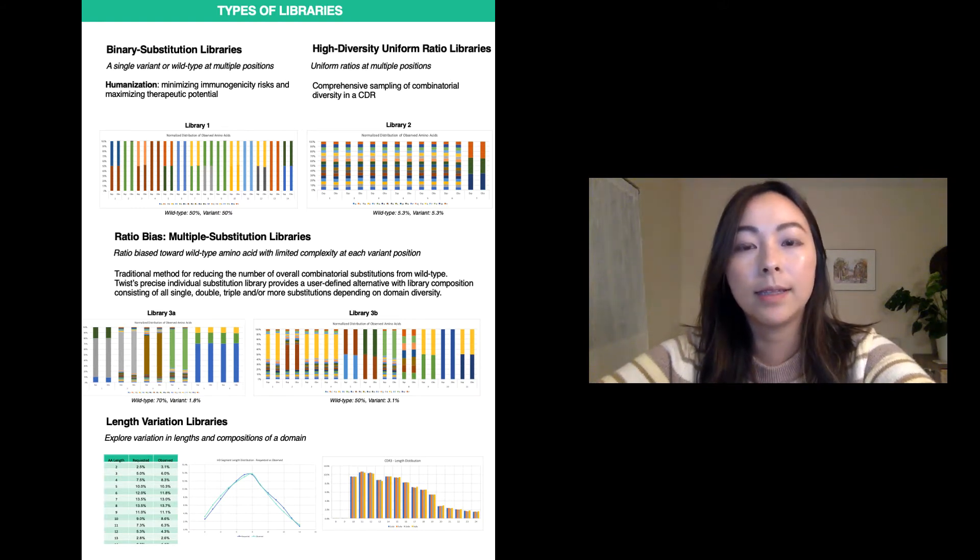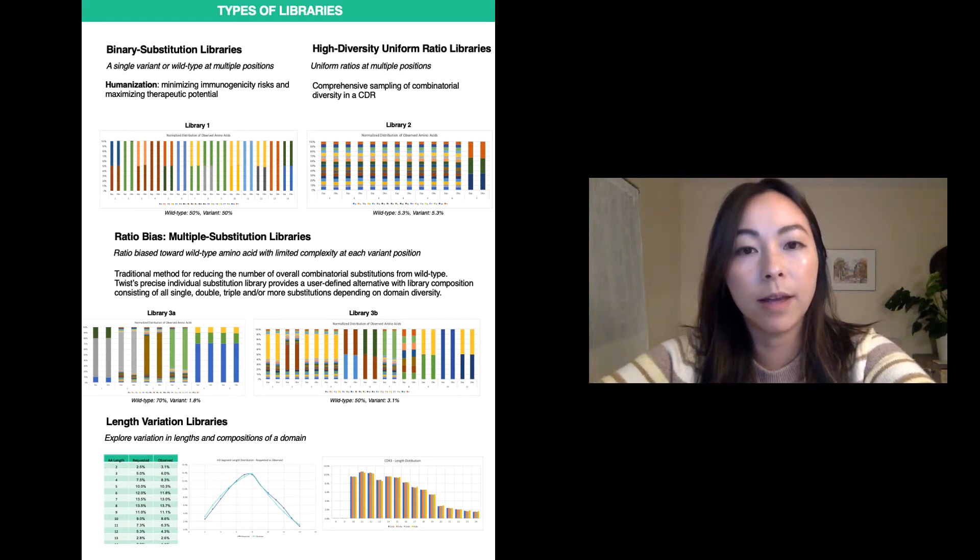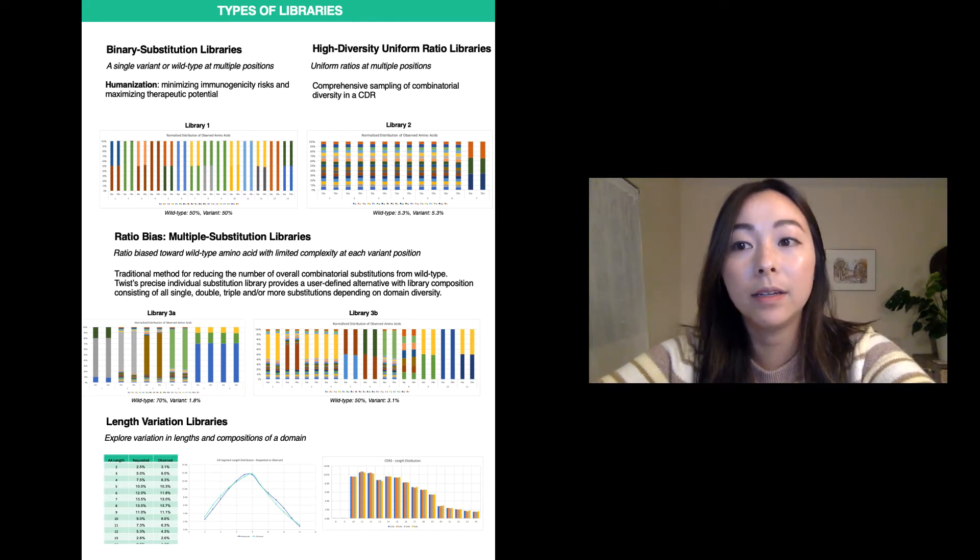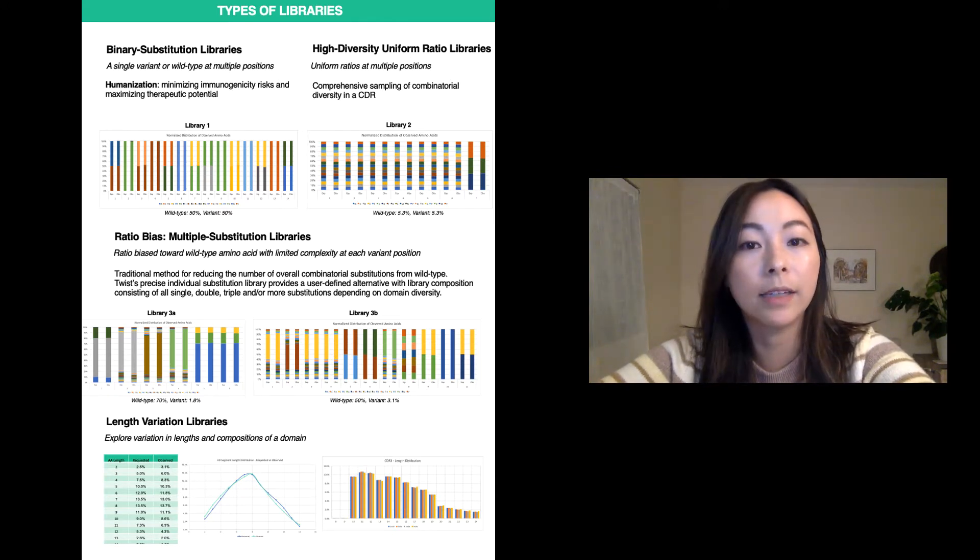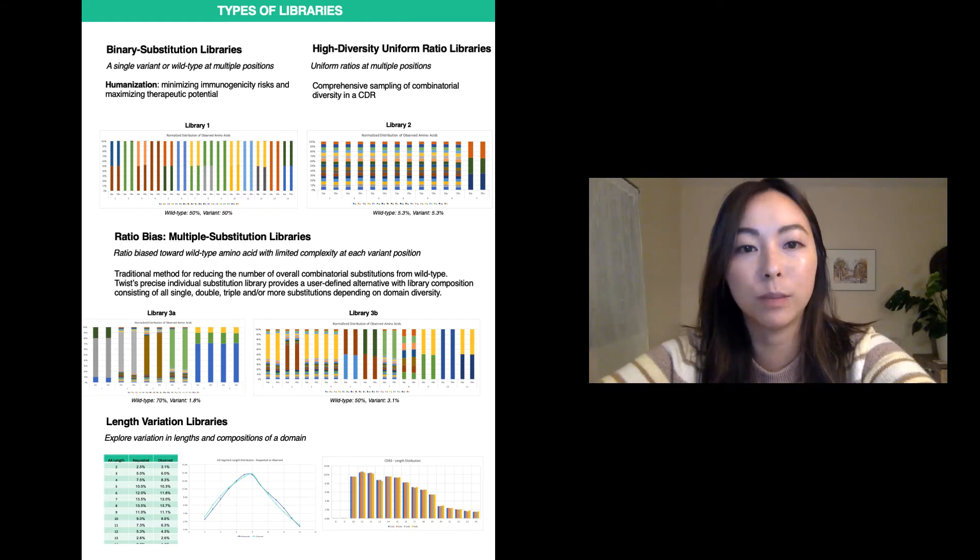The CDRH3 is highly diverse and is largely responsible for the diversity among antibody structure and is critical for antigen binding. The ability to capture the diversity of this high diversity cassette enables a comprehensive interrogation of the vast variant space.